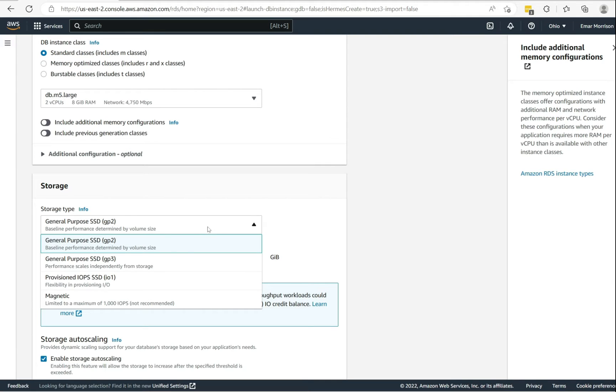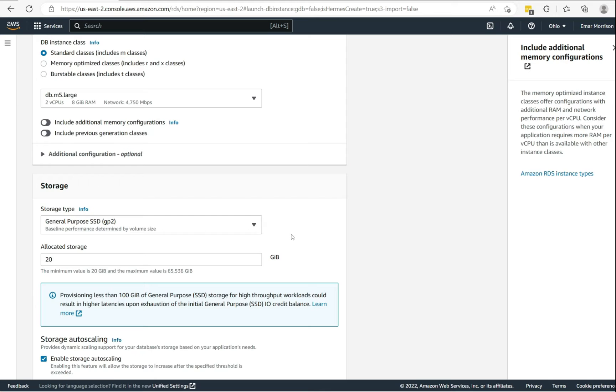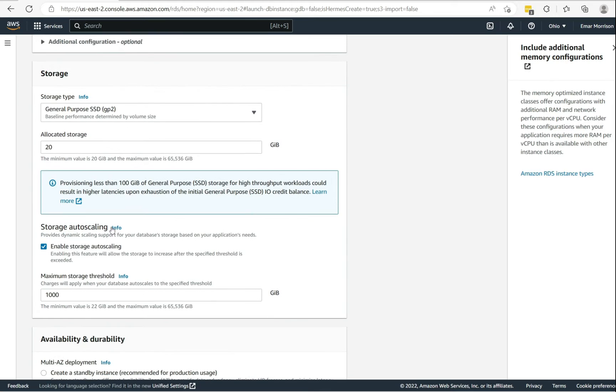For the storage type, I'm going to be going with the general purpose GP2. The minimum amount of storage you can allocate is 20 gigabytes, so I'll be going with 20 gigabytes. You have the option to enable auto scaling. I don't want that for this tutorial.